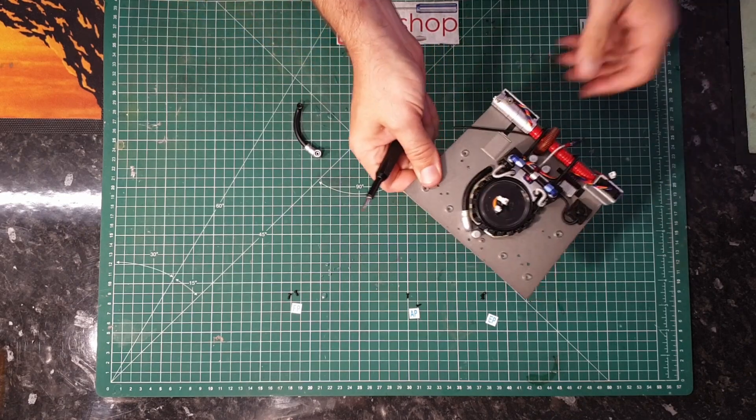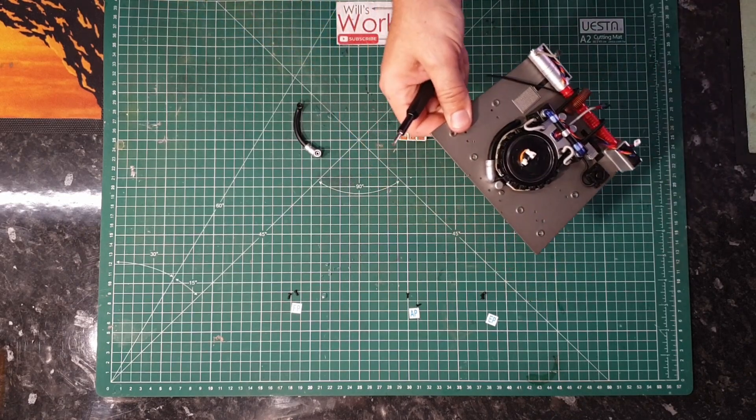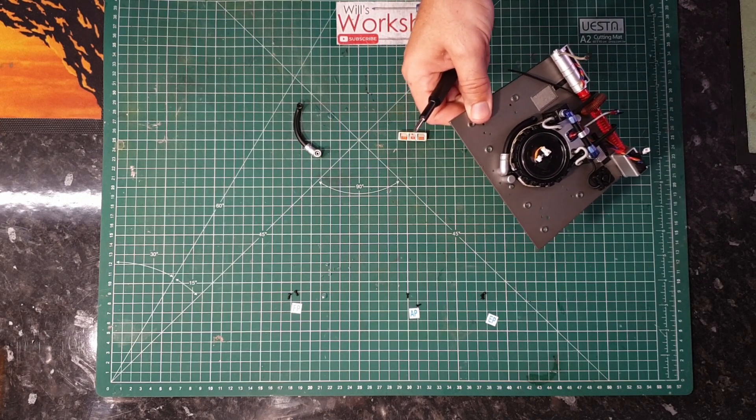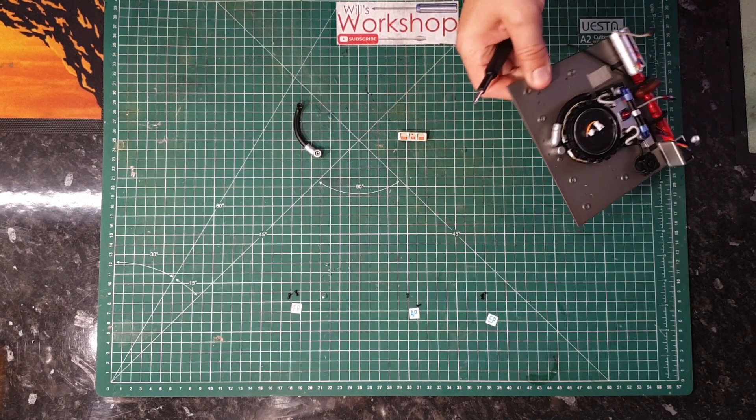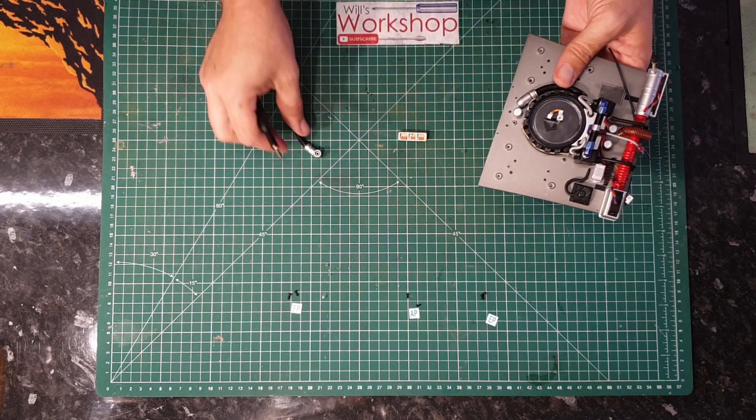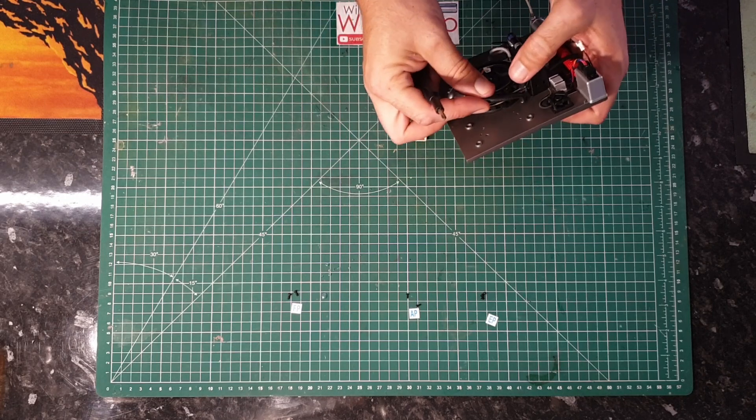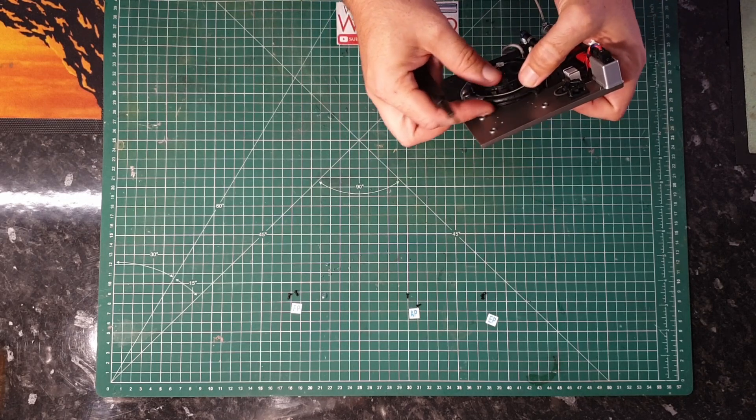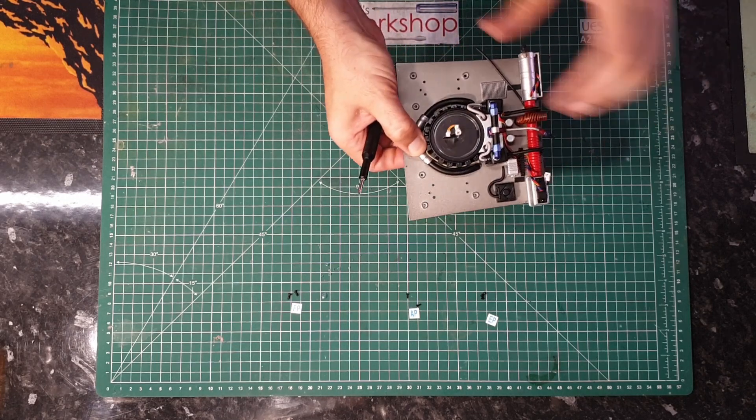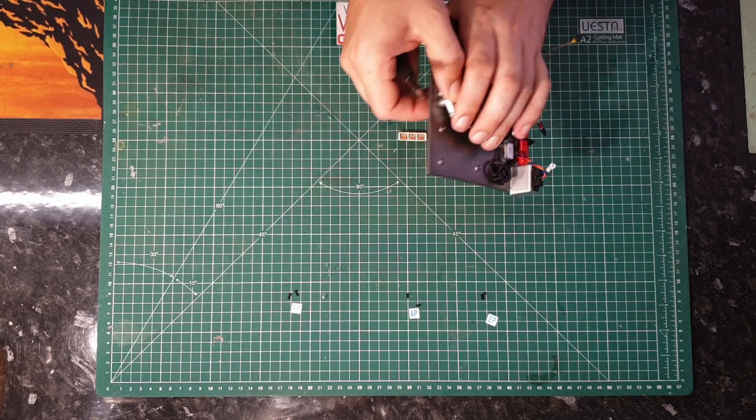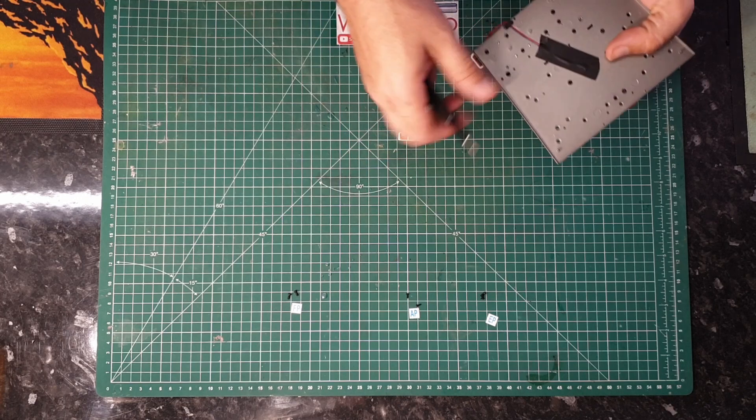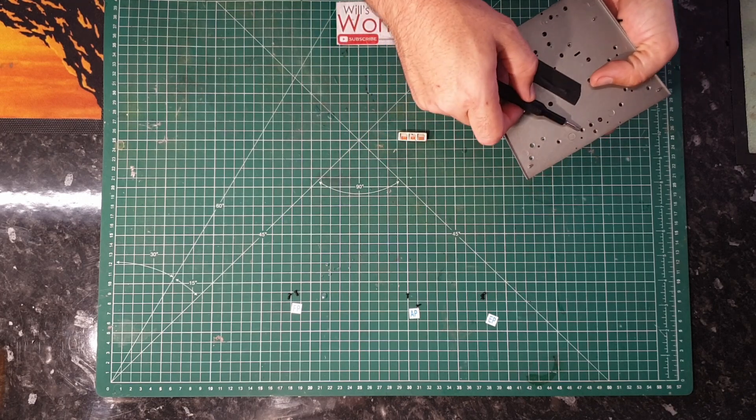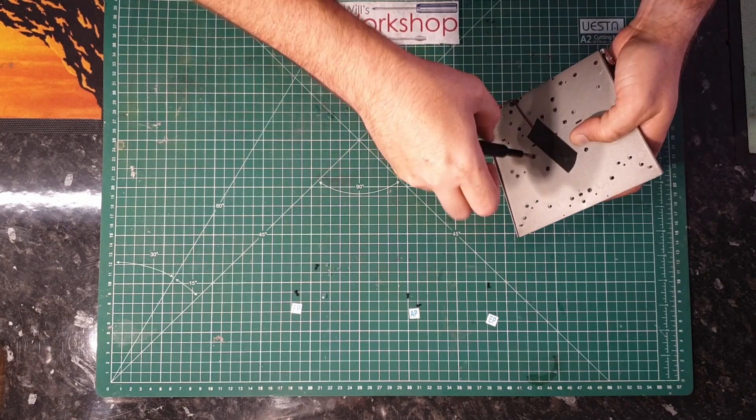Right, so we've got that one in there. And we're going to do the exact same thing with the other side. So that one on there, that one there. Flip it over. EP screw, FP screw. So, the EP screw going in there.